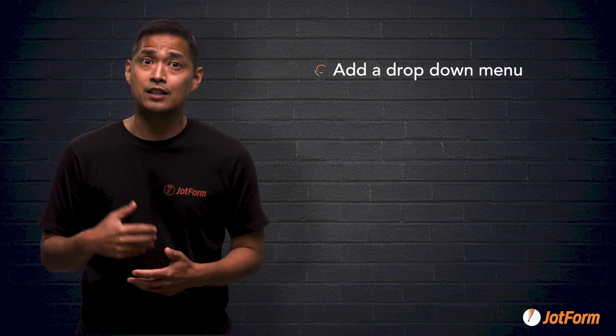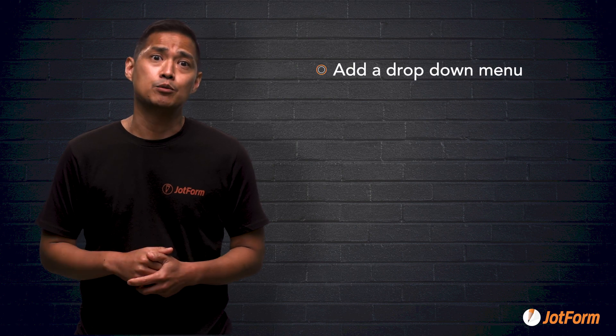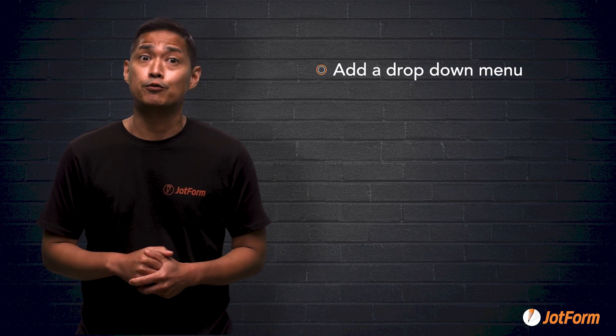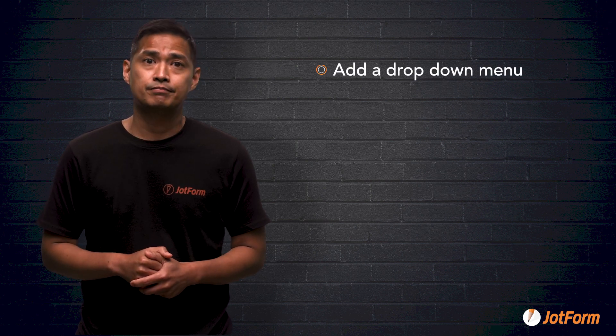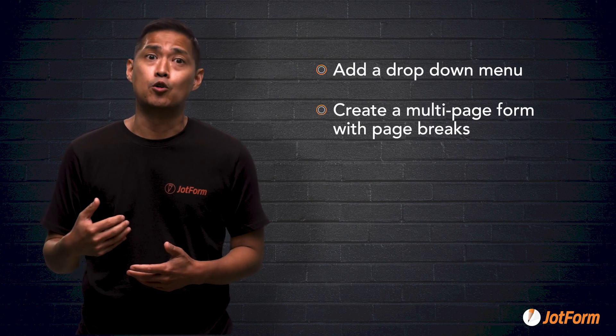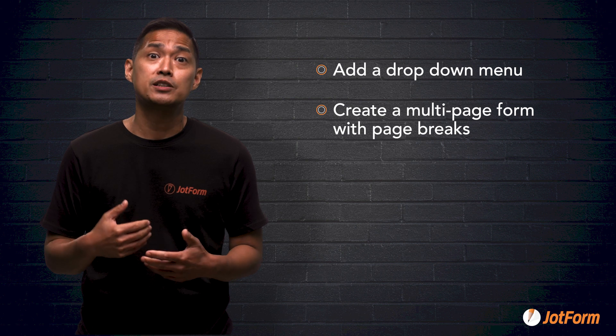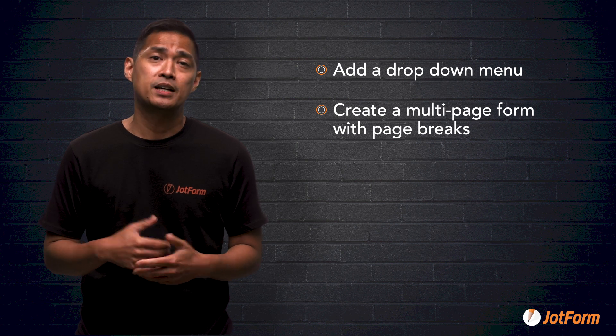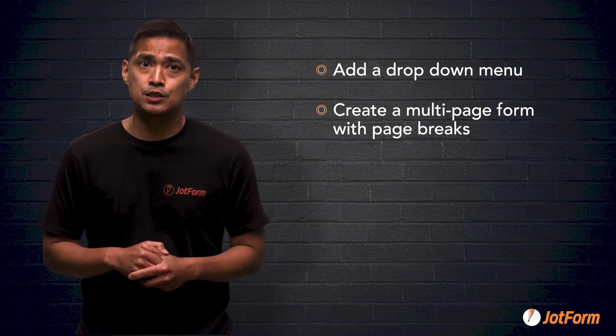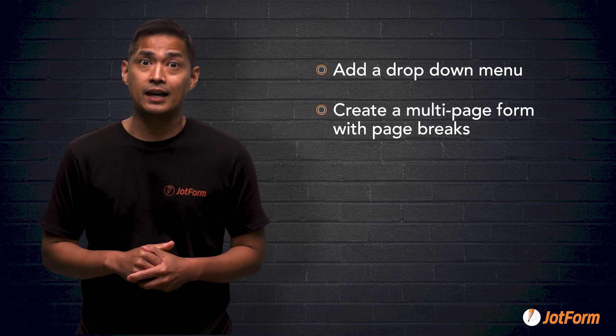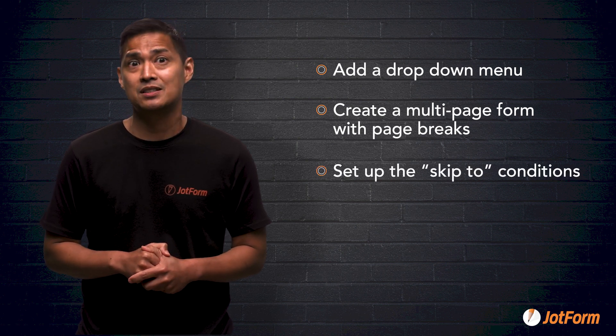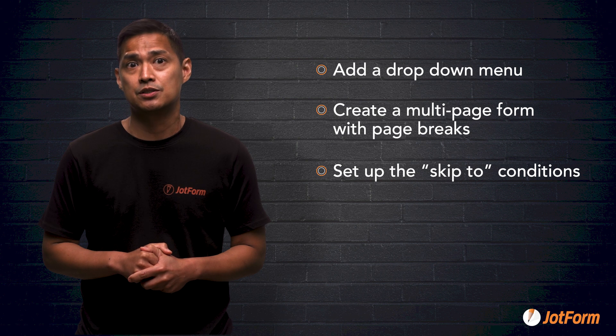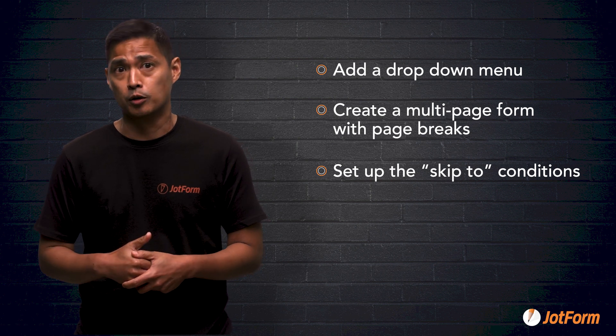In this video, we learned how to add a drop-down menu to a sample form, make your form into a multi-page form by adding page breaks, and set up the Skip to conditions of the form.